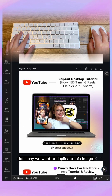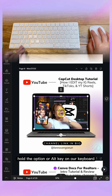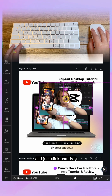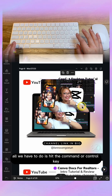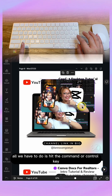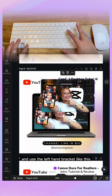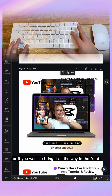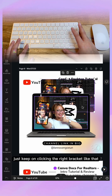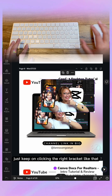Let's say we want to duplicate this image. All we have to do is click on it, hold the option or alt key on our keyboard, and just click and drag. And if we want to position this behind, all we have to do is hit the command or control key and use the left bracket to put it behind, or use the right bracket to bring it all the way to the front.